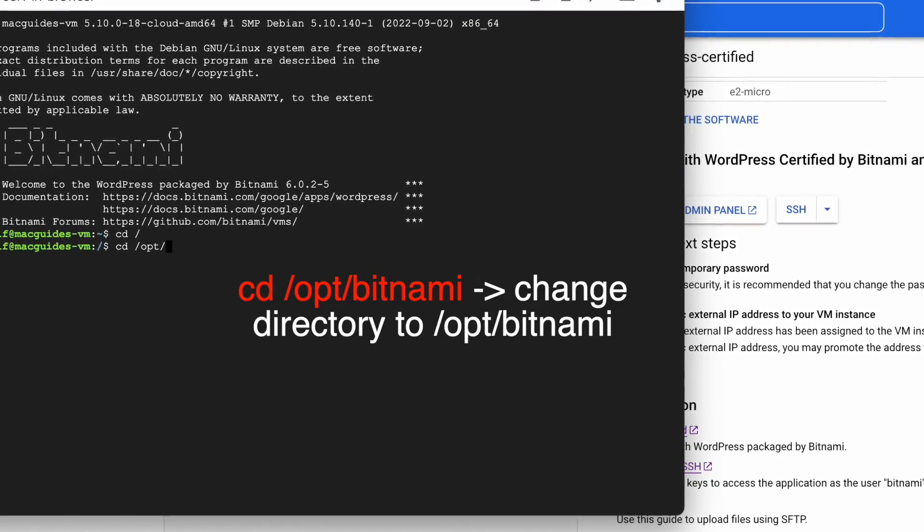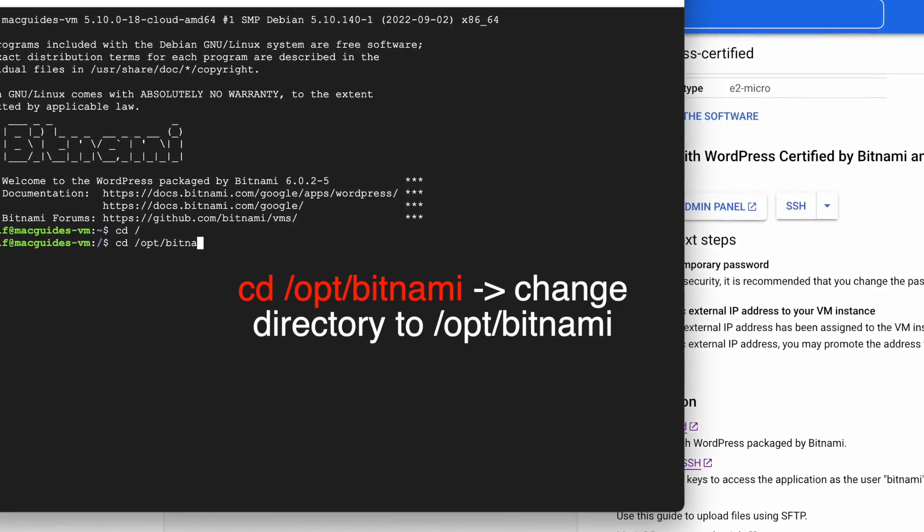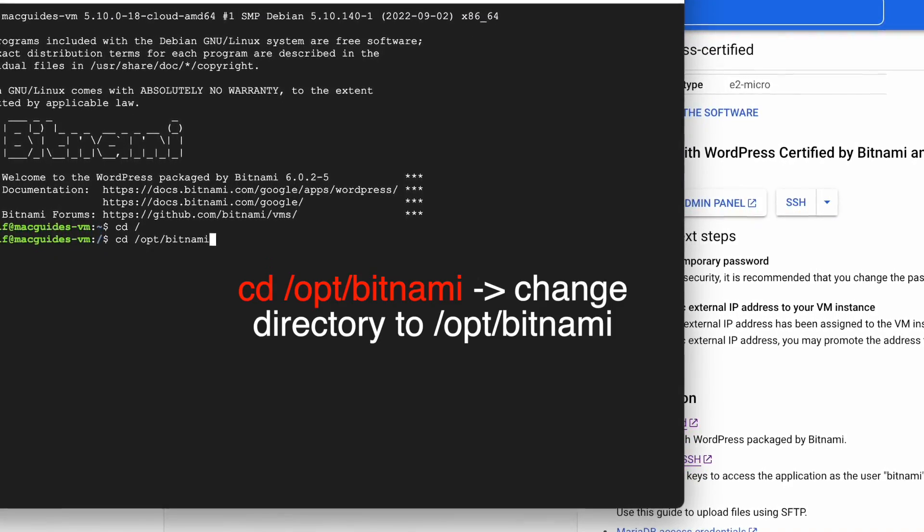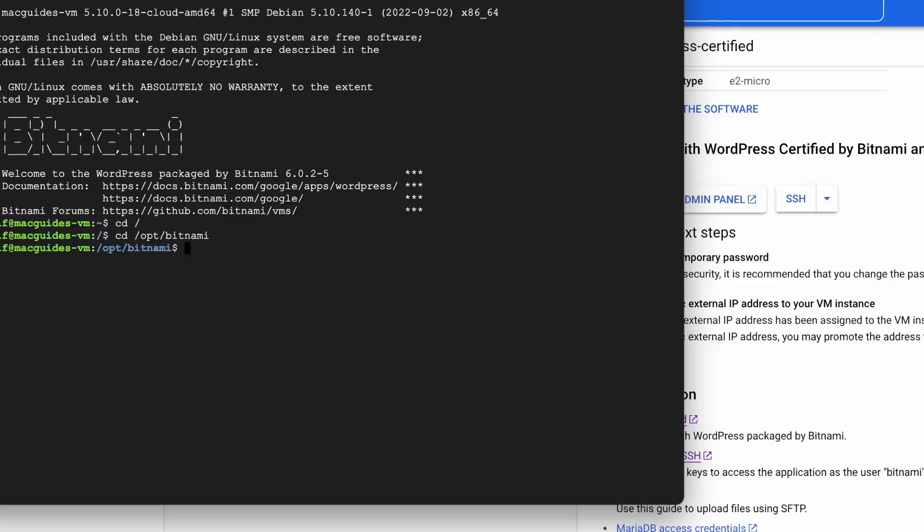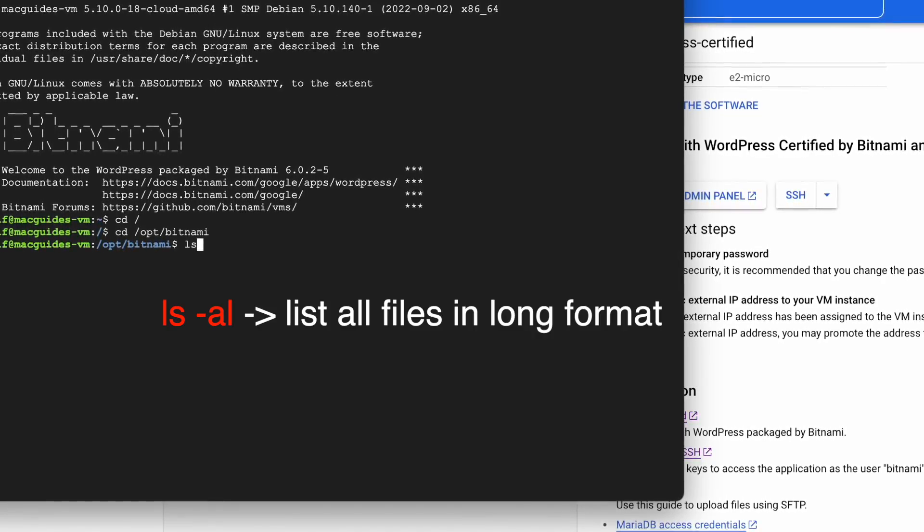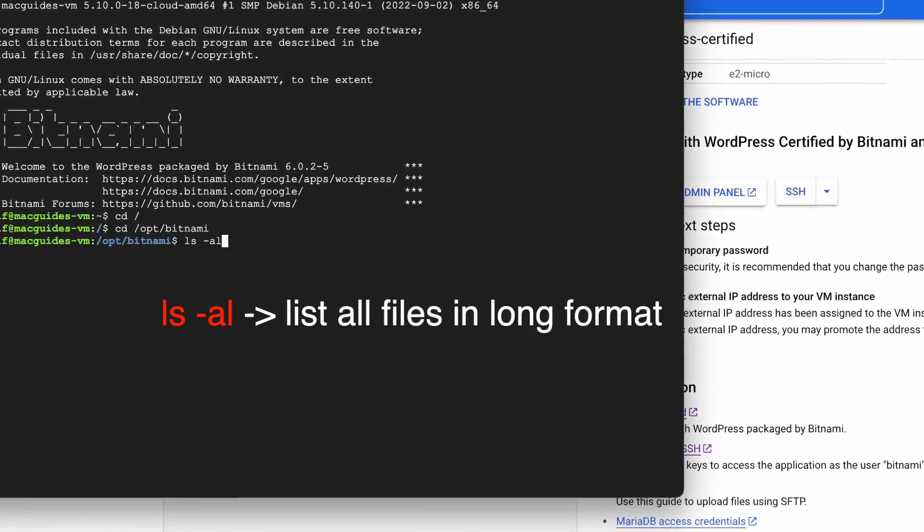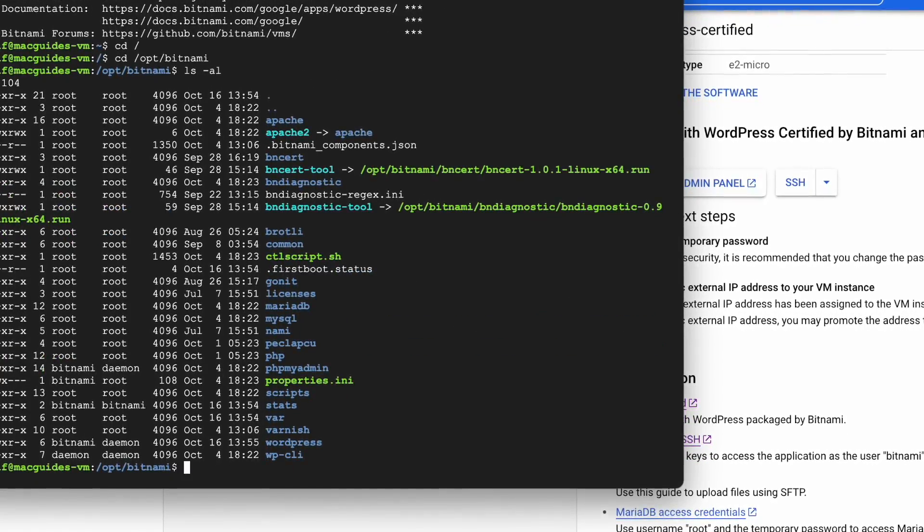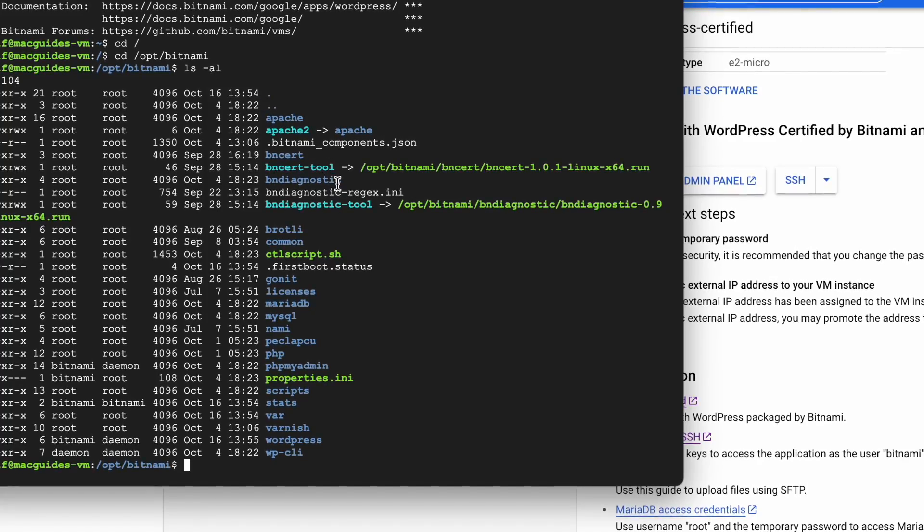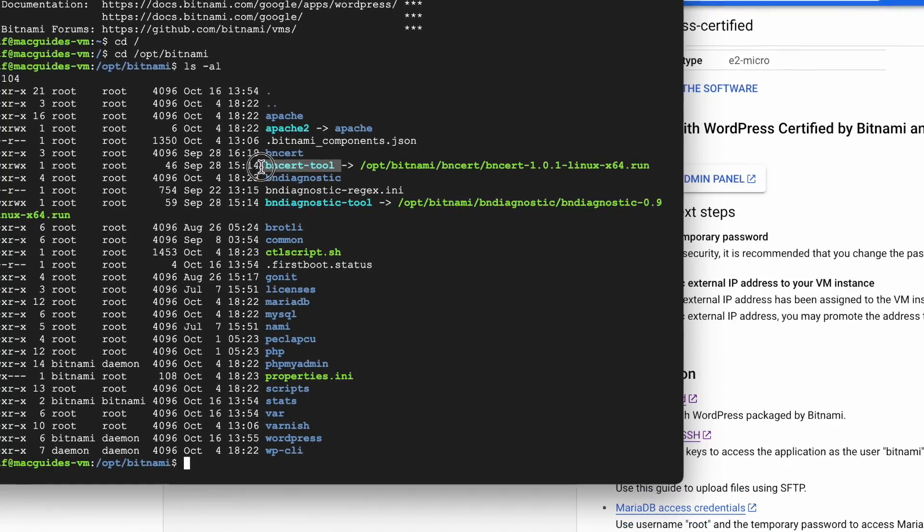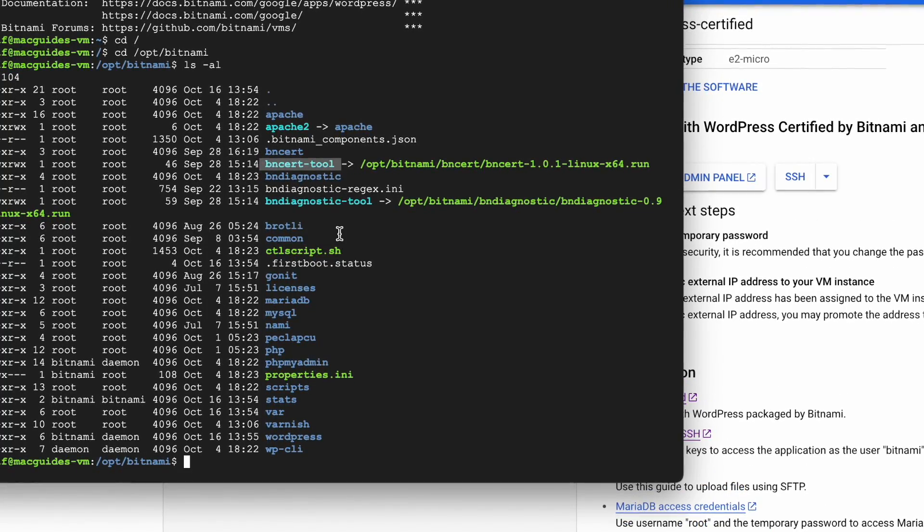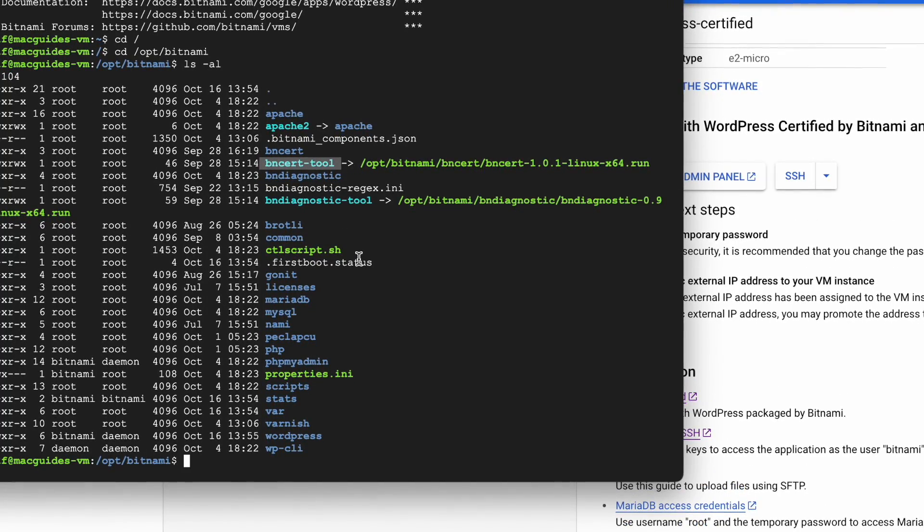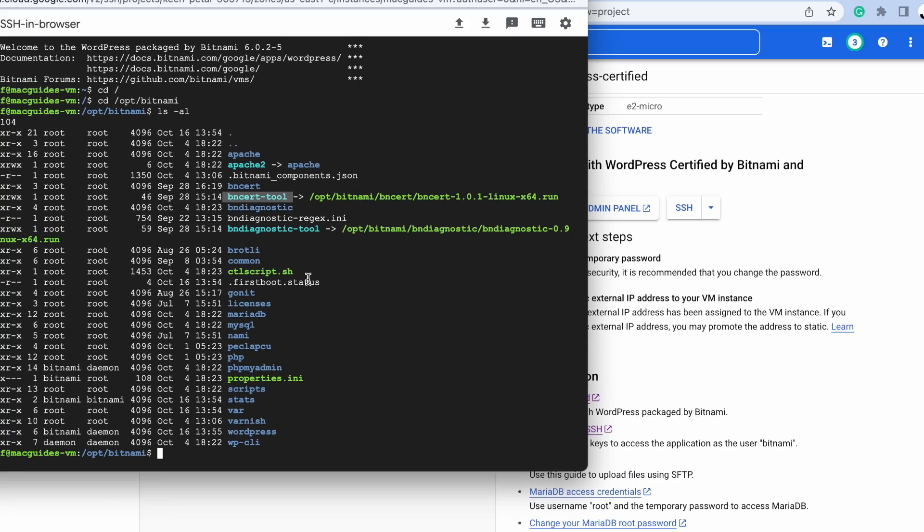Then we want to change our directory to this address /opt/bitnami, and then enter the list command. This is what we're looking for. It looks like it's installed.